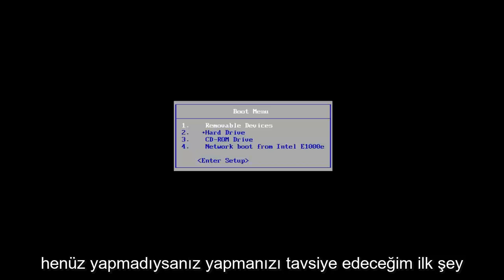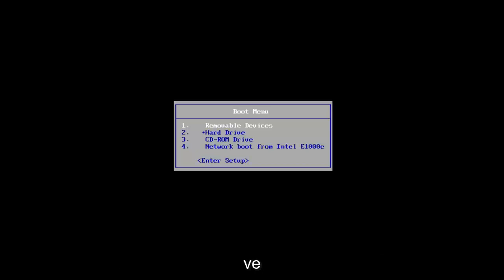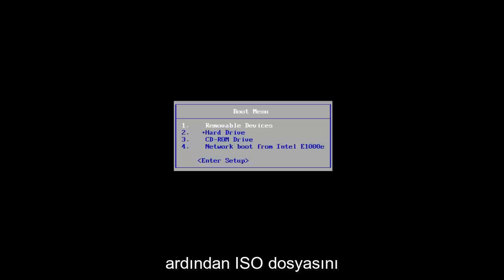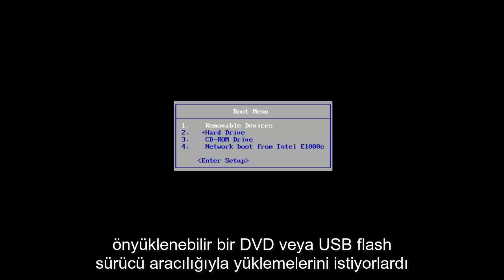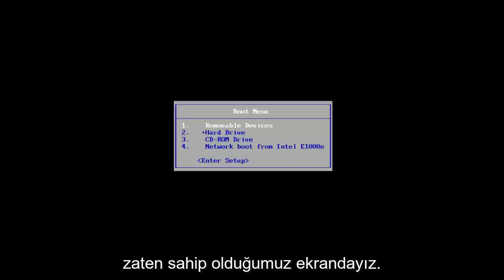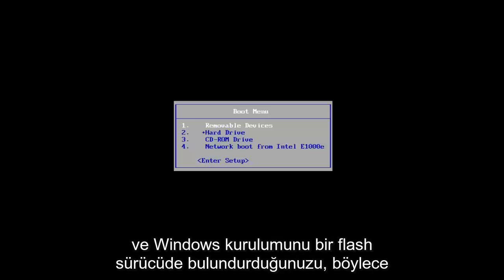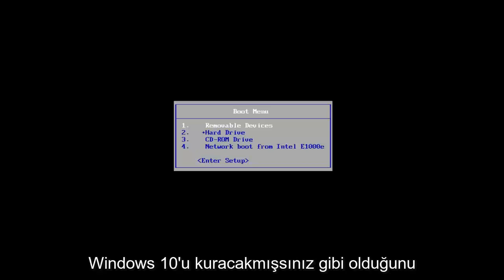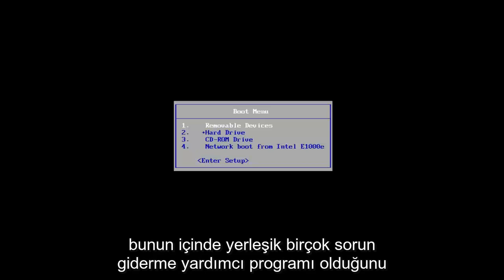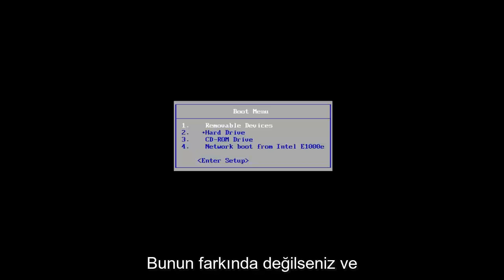The first thing I'd recommend doing, if you don't already have it, is to go to Microsoft's website and download the Windows 10 Media Creation Utility, then load the ISO file onto a bootable DVD or USB flash drive. We've already assumed you've done that. There are also a lot of troubleshooting utilities built into that installation media, in case you were unaware.